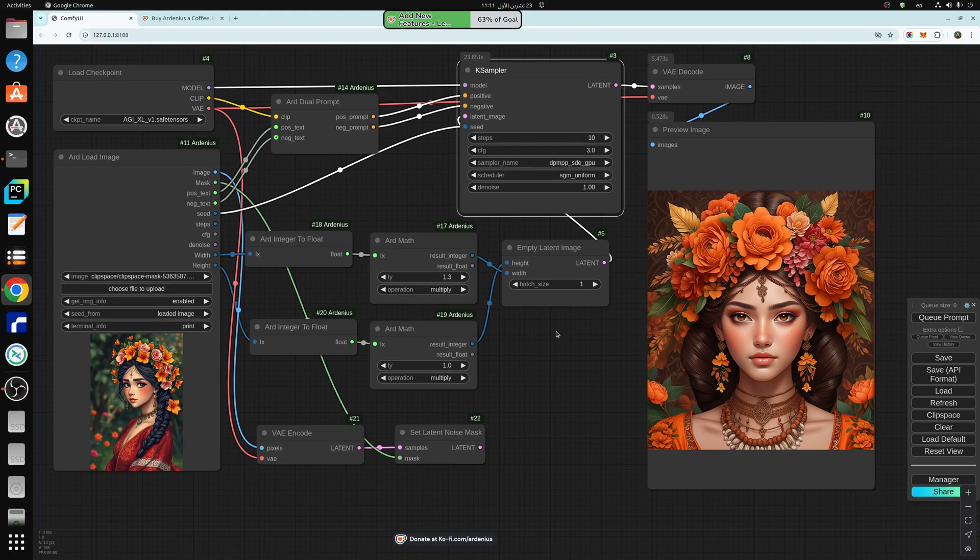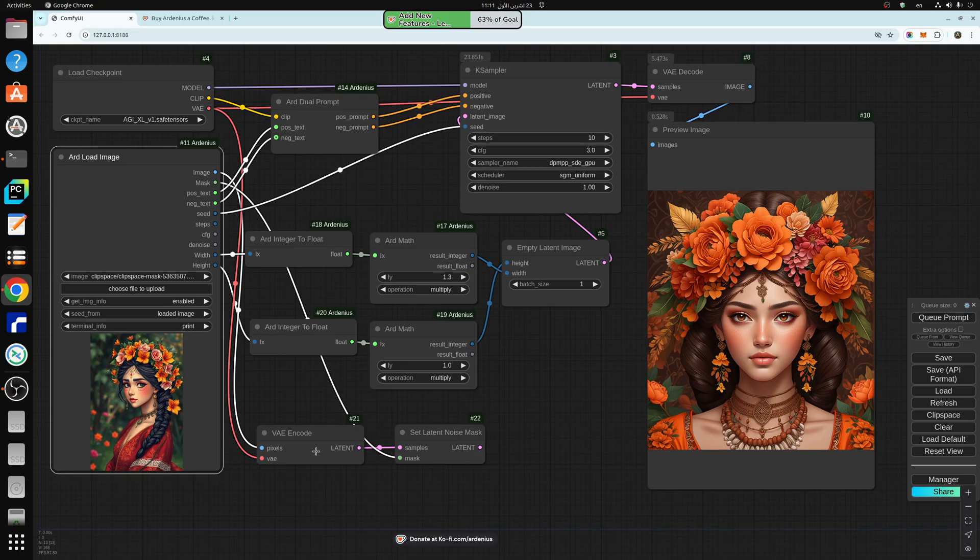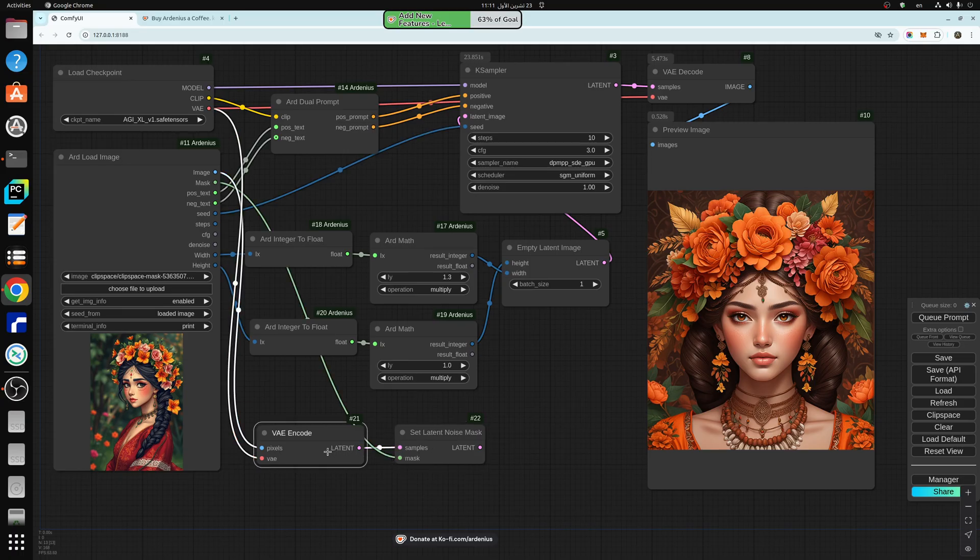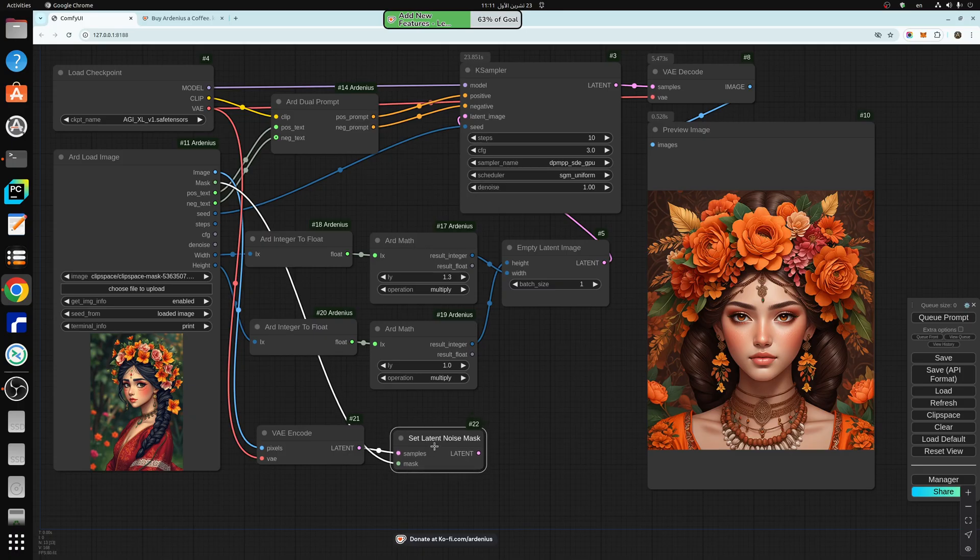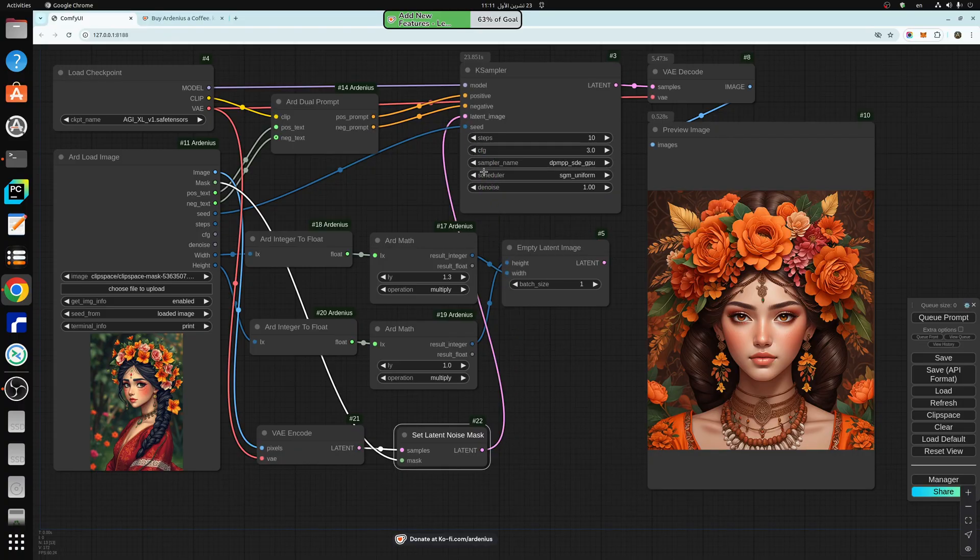If you want to do duplicates or inpainting, you just take the image output here, encode it, and then the mask, use it in a set latent noise mask like this, and then take the output and input it into here, and hit Q.